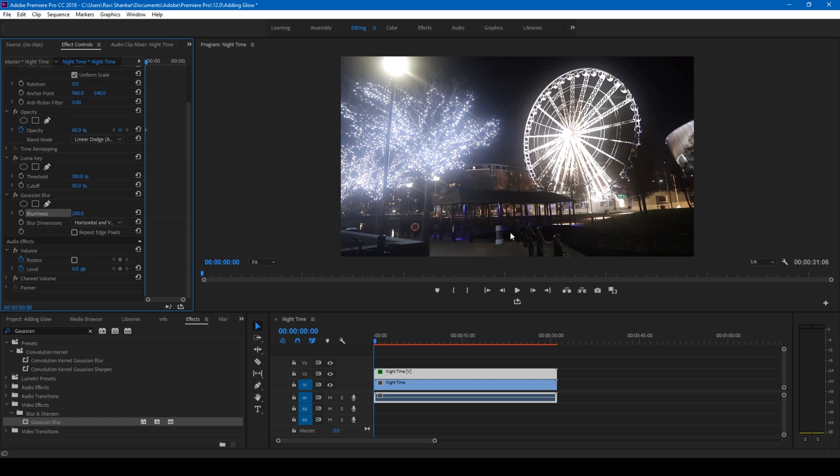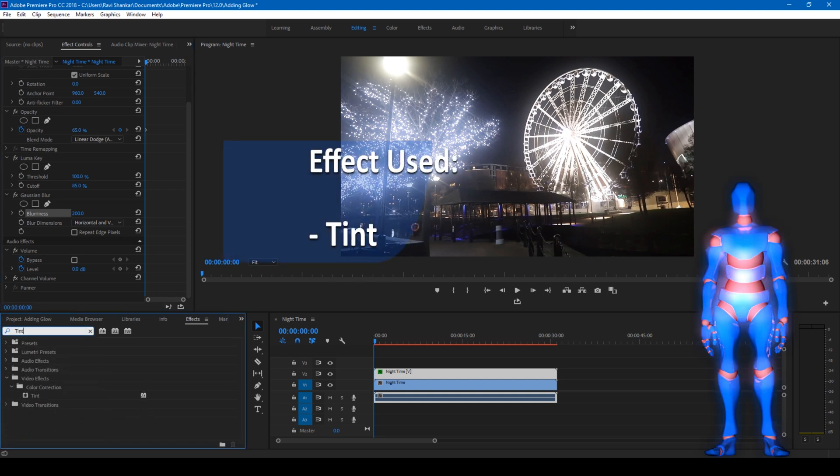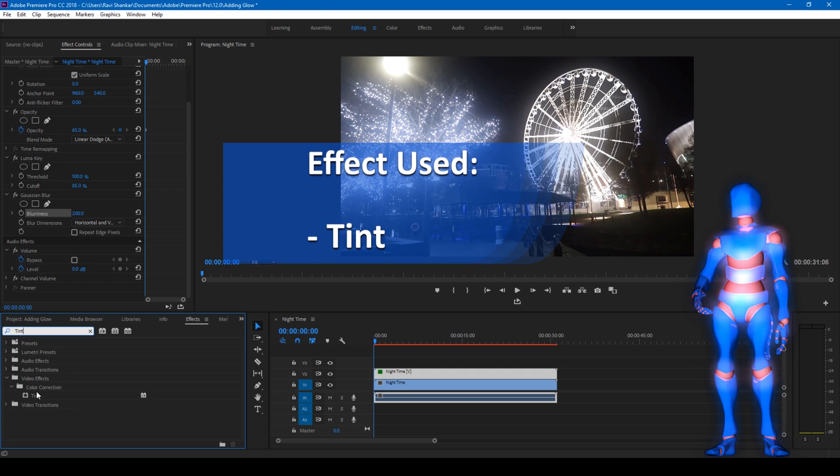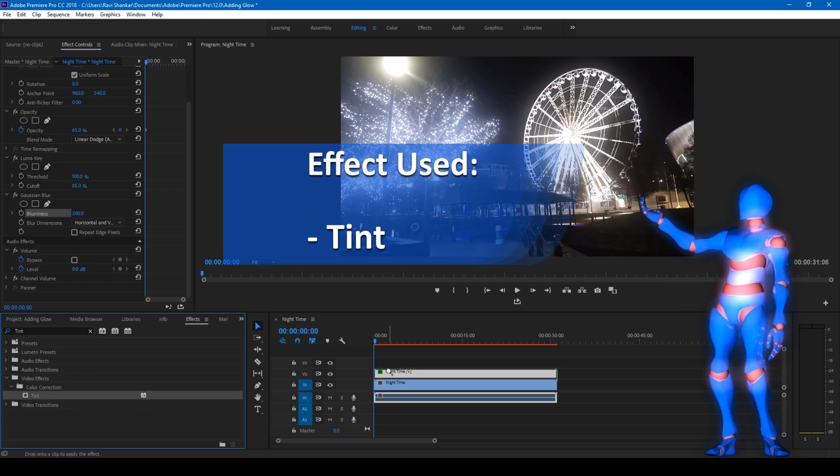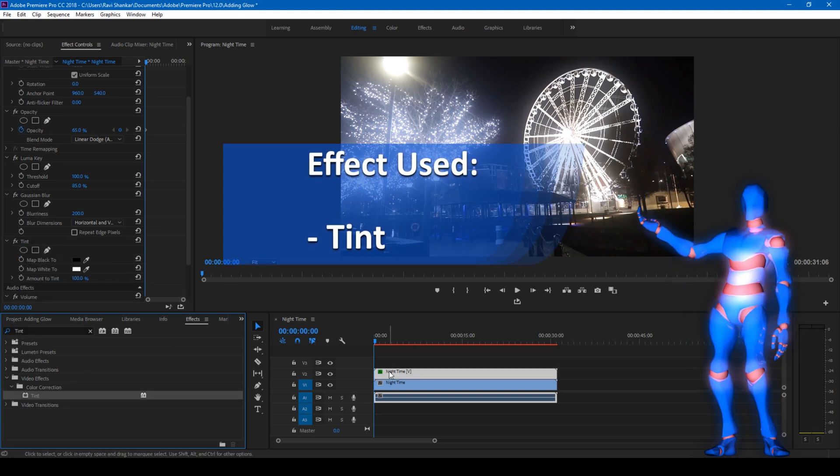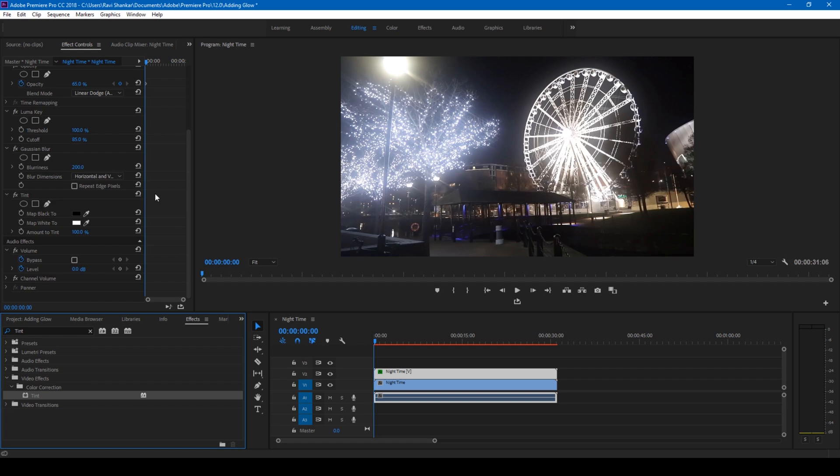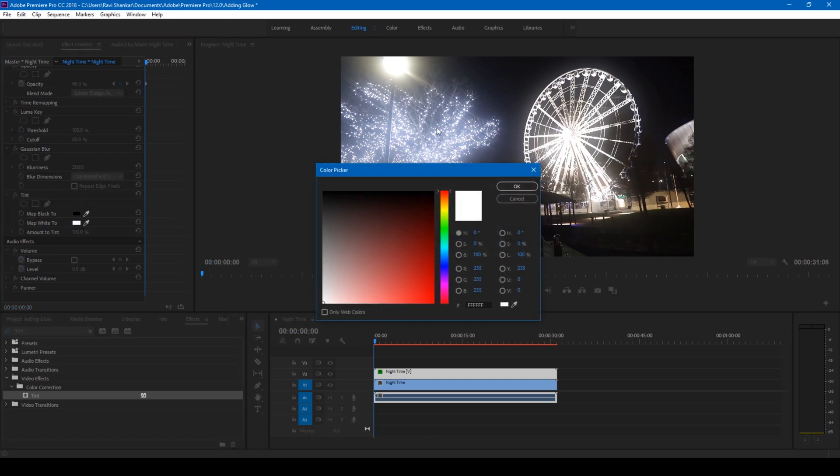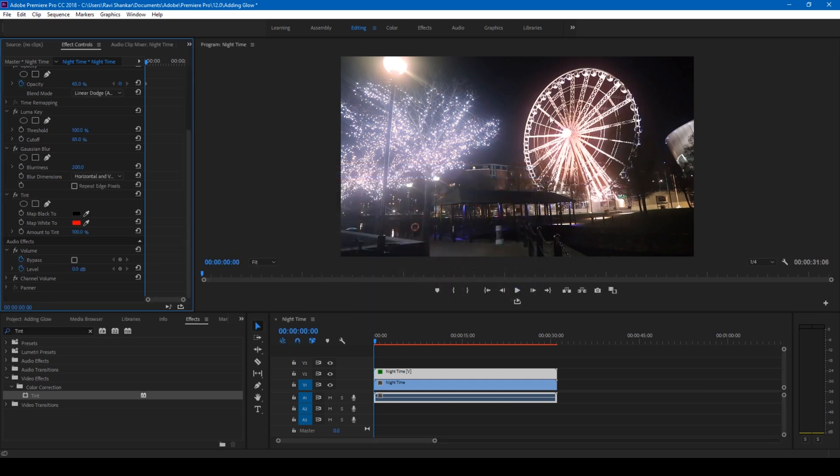One more thing that you can do is simply go to the FX panel and type in Tint. You have this Tint effect and drag this onto your topmost video as well. This is optional. What this effect does is you can change the glow color to any desired color that you want. Let me change this to red and you can see that a red color glow is applied on top of our video.